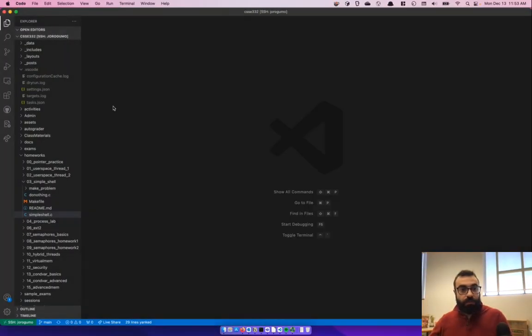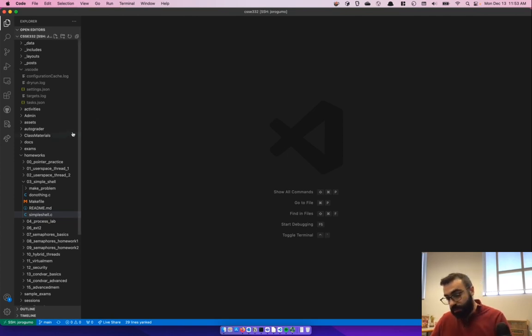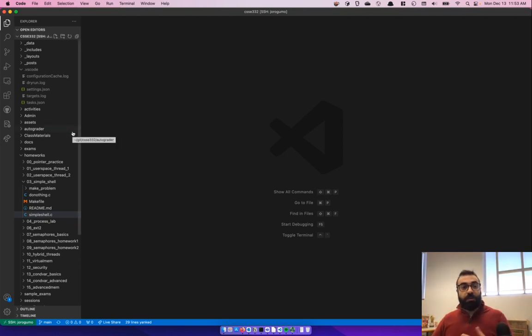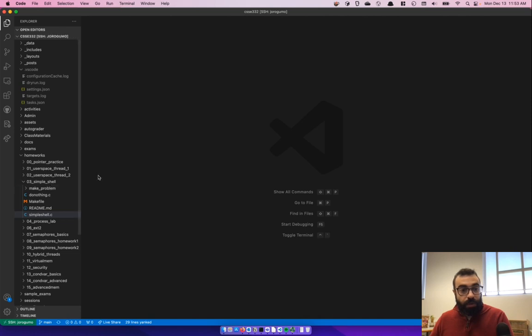All right, hello folks, welcome to CSSE 332. In this video, I'm just going to show you how to get debugging GDB working in VS Code, so you can take a look at your code and see what's going on in there.